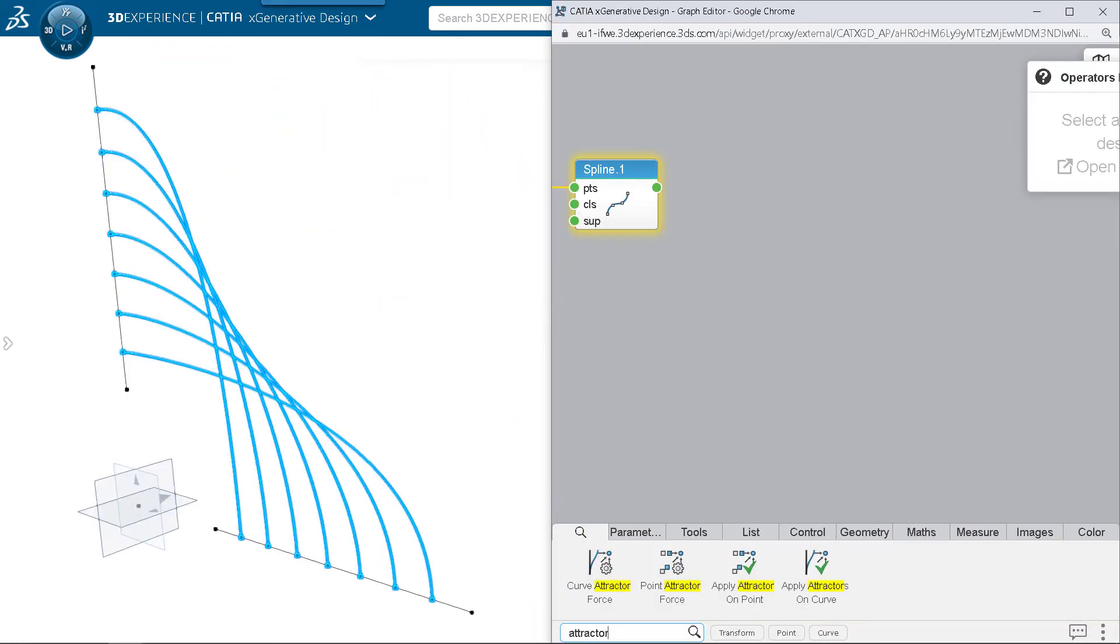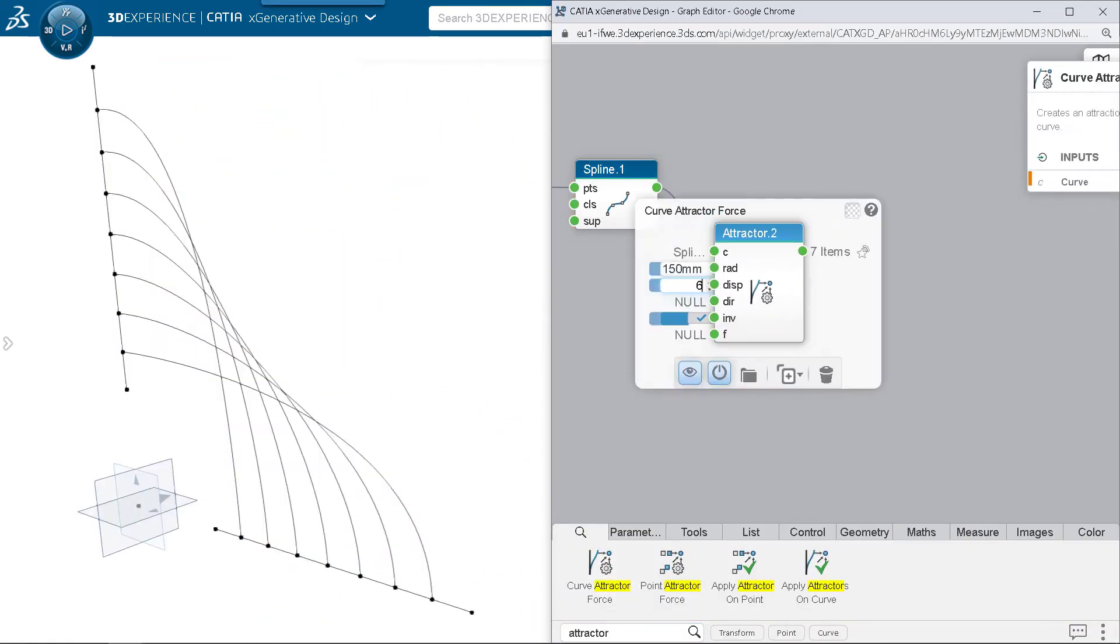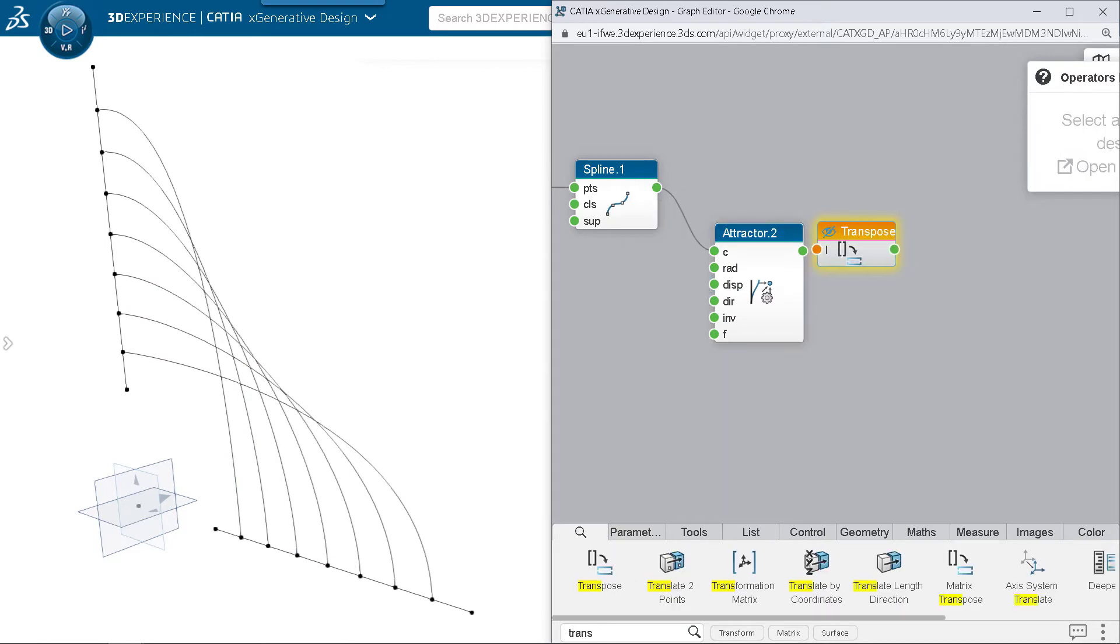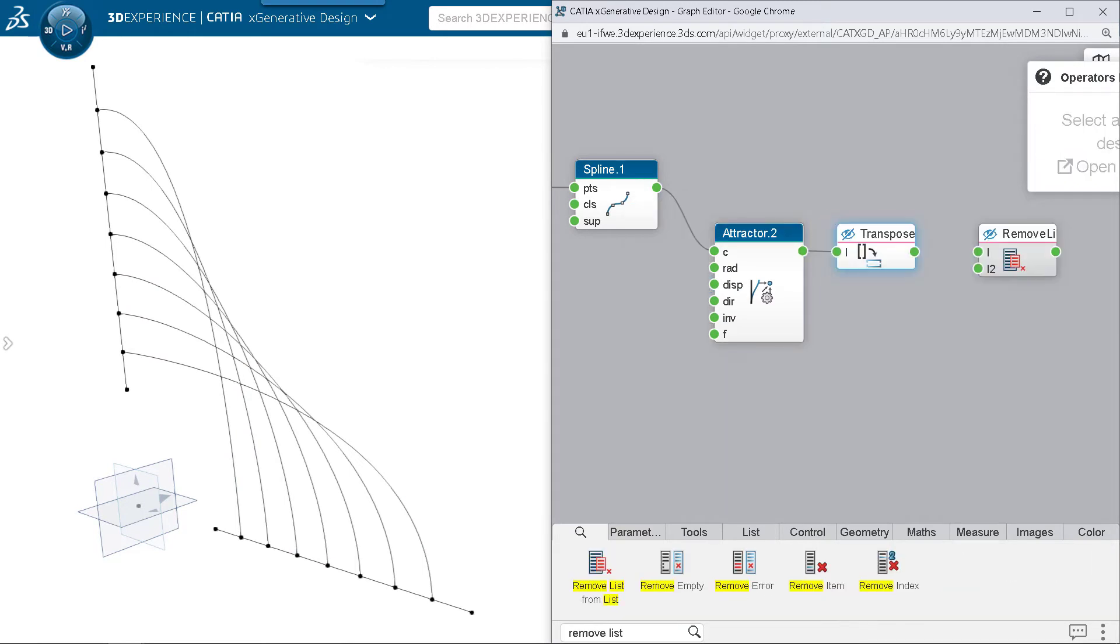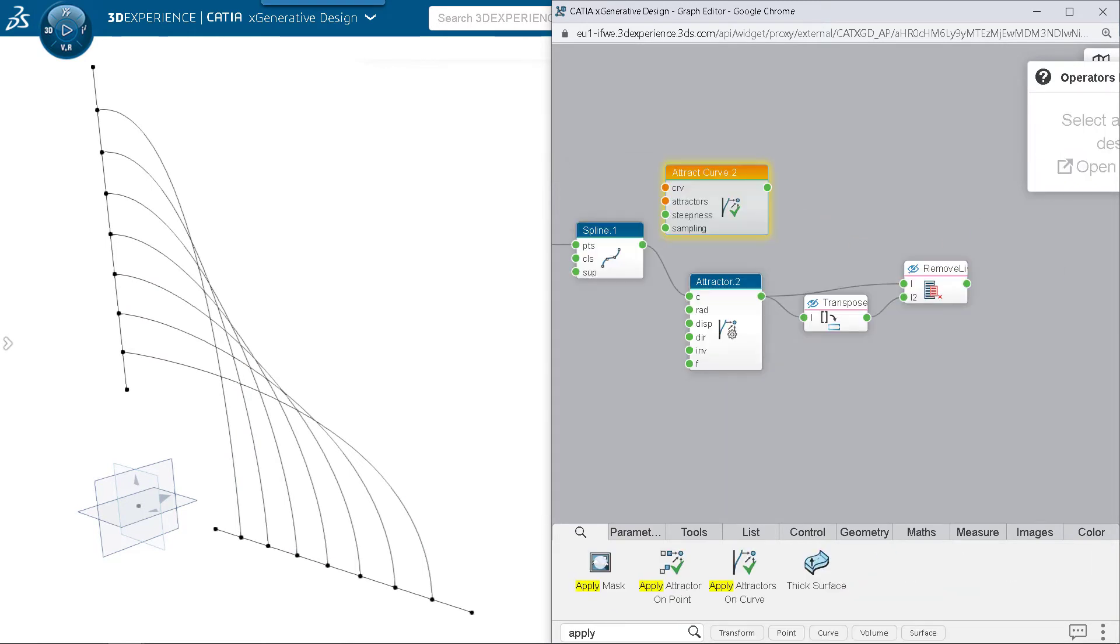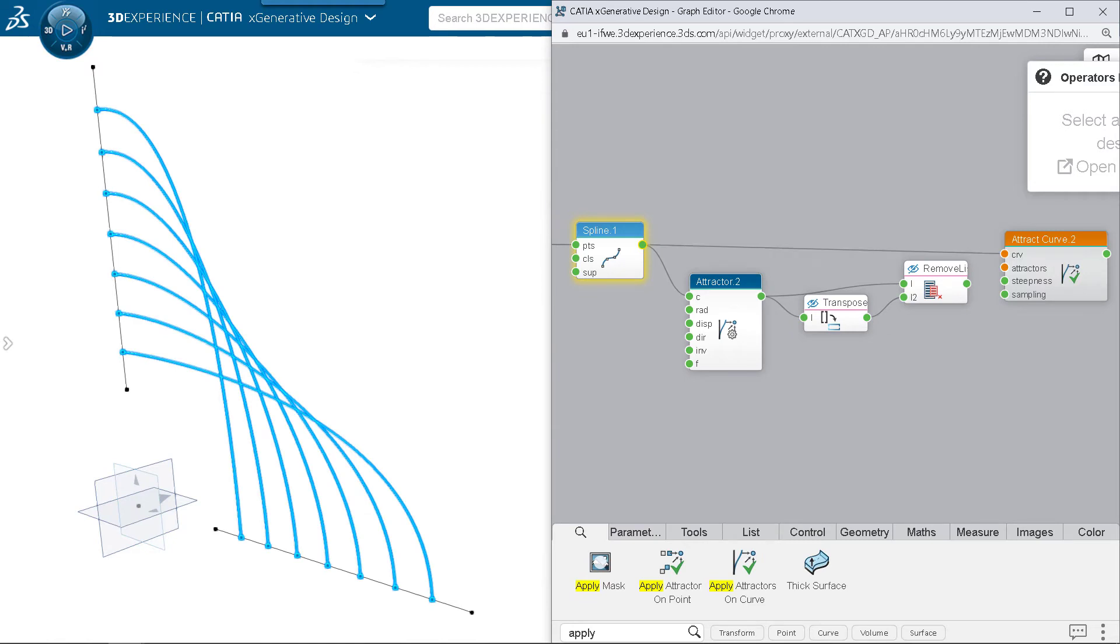Define a set of curves, create repulsive curves on it, use transpose and remove from list operators to build the list of repulsive curves to be applied on each curve.